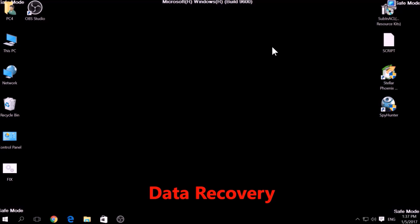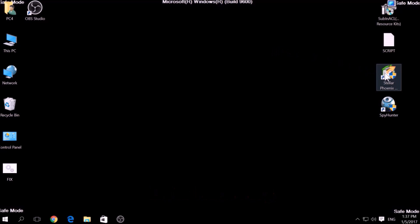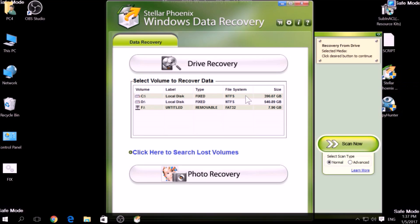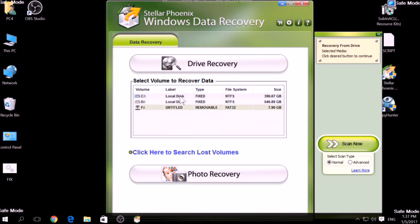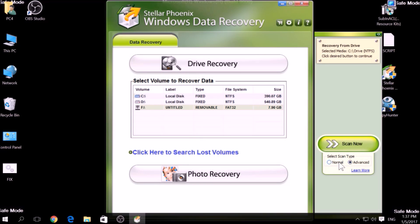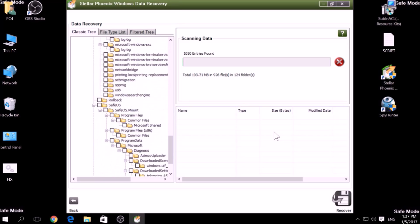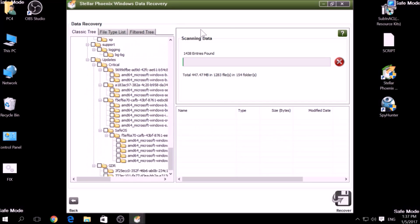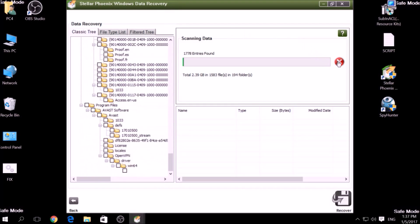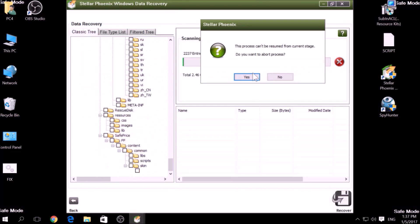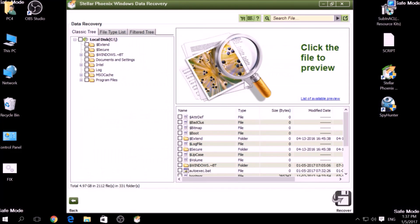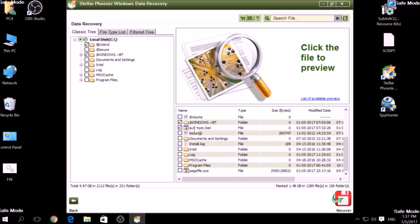One alternative method is to use data recovery programs to scan your hard drive sectors. There are many data recovery programs out there and they all work on the same principle: first, scanning your drive sectors for missing files, and then compiling those missing files to restore them.